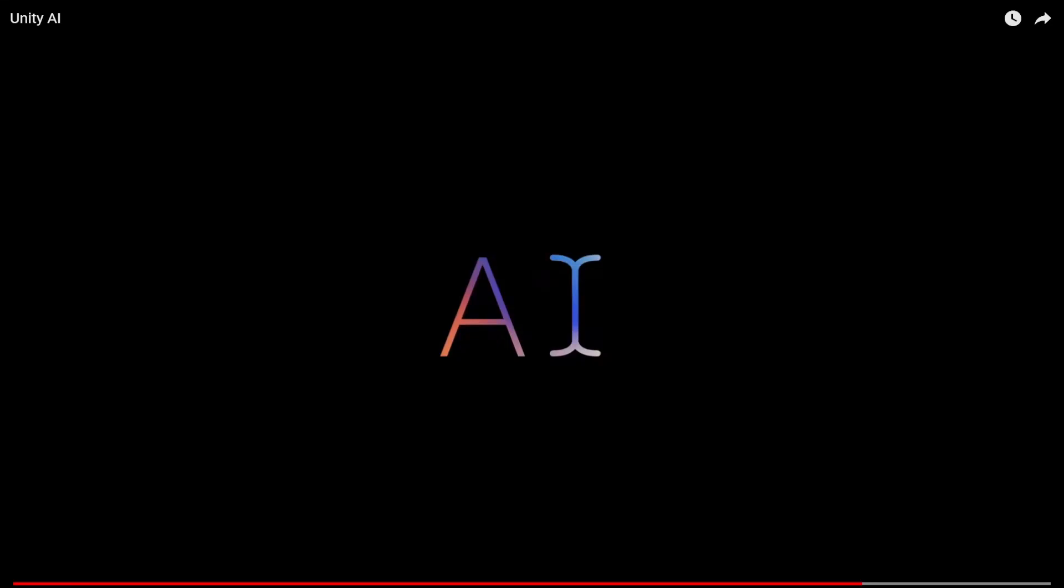What is going on fellow game developers? Now I'm doing a video I don't normally do, and that is a news or update announcement video. Unity have just announced they are going to be creating an AI or potentially releasing an AI system for Unity itself, built into Unity.